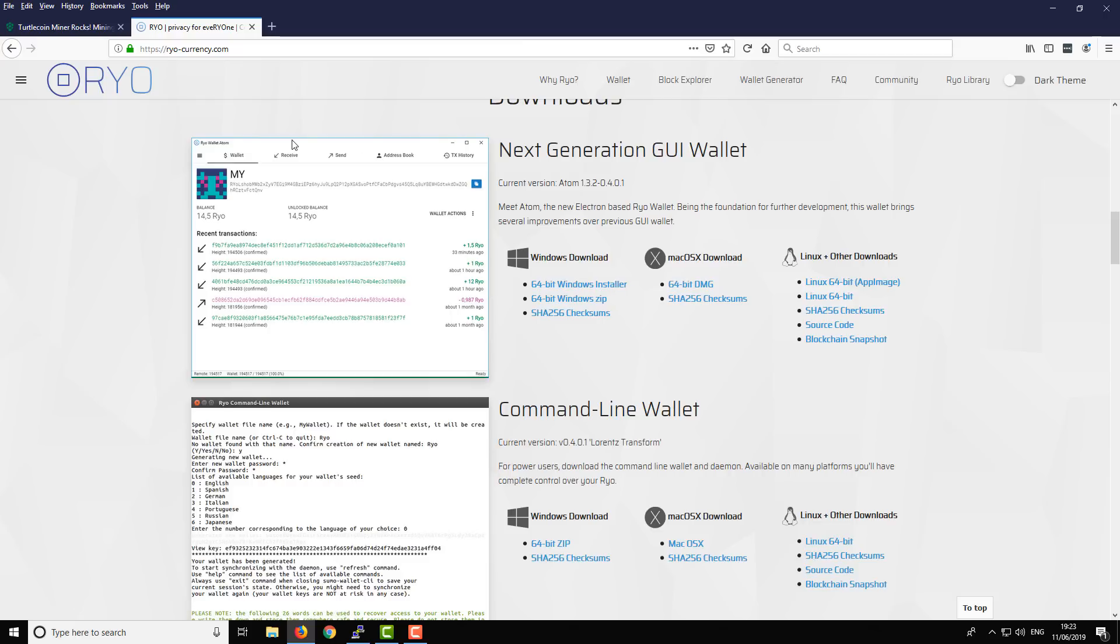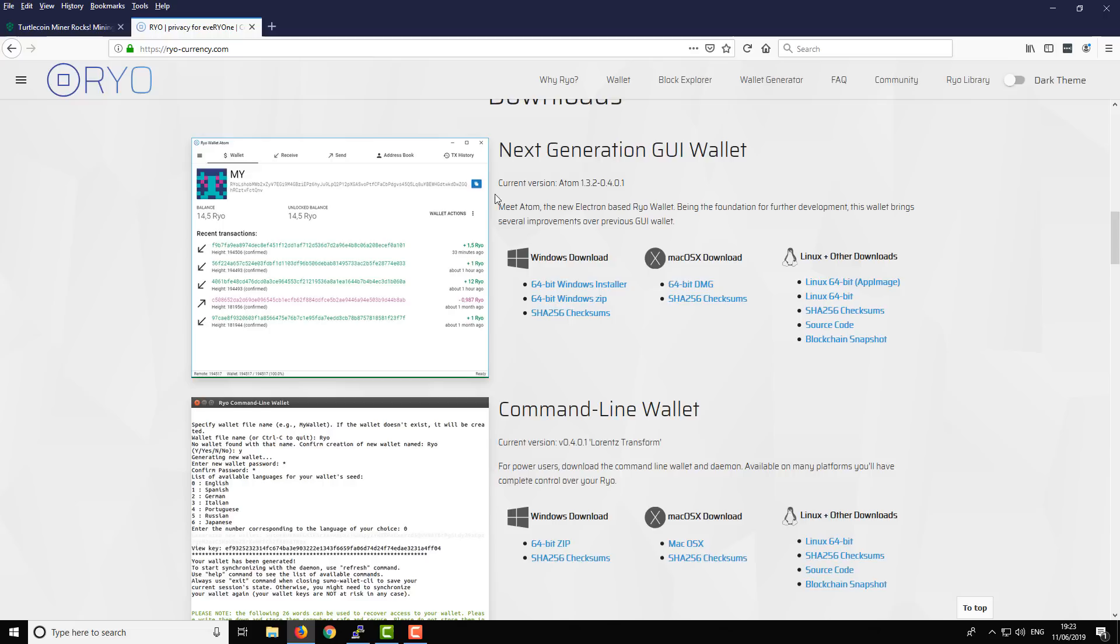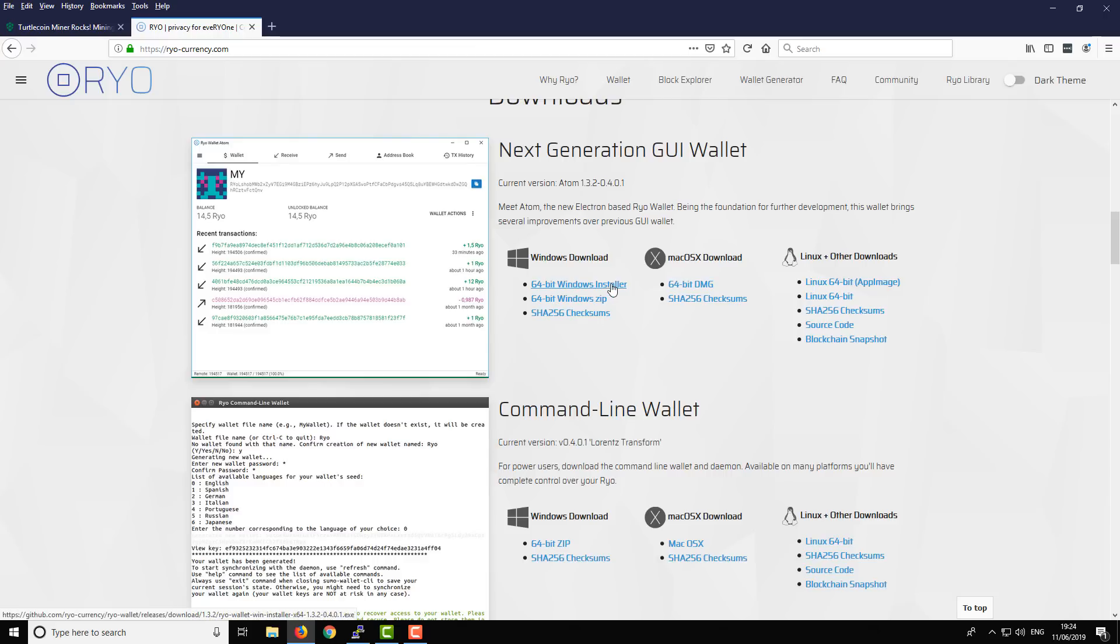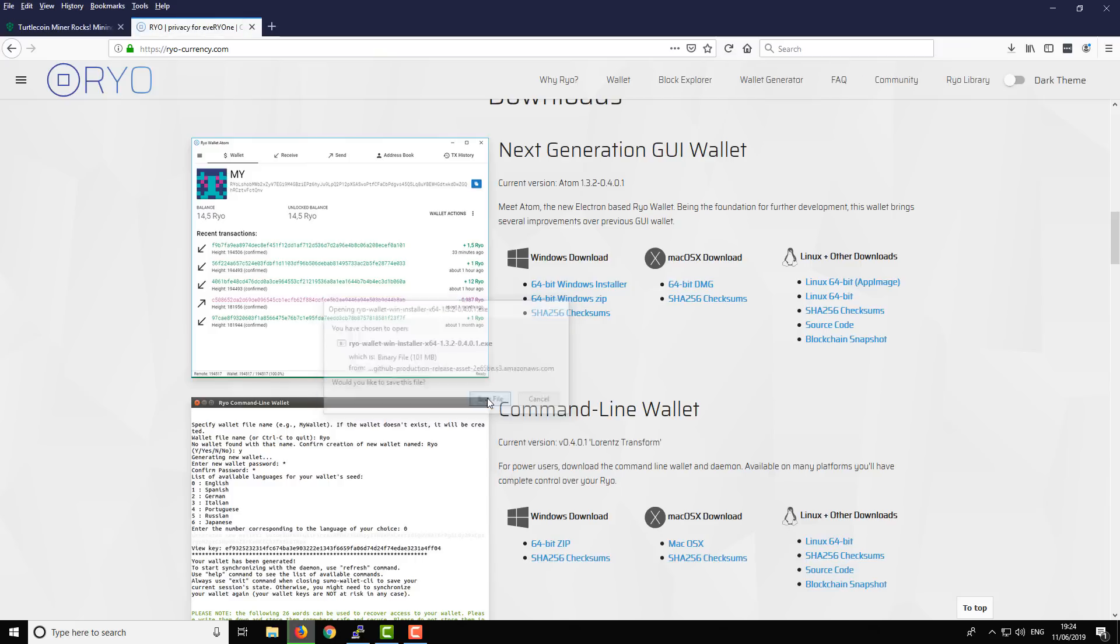We've scrolled down to the wallet. The reason we're downloading this particular wallet is it's a GUI wallet, so it's easy to use, but also it has a mining pool built into it—not a miner, but a mining pool. What that means is we can solo mine to our own wallet using this pool mining system. Let's get started and download the wallet. That's downloaded, and we'll run it directly from that shortcut there.